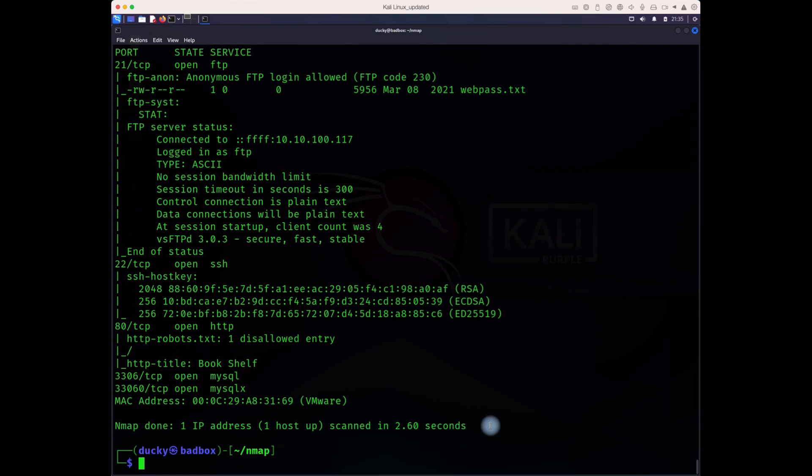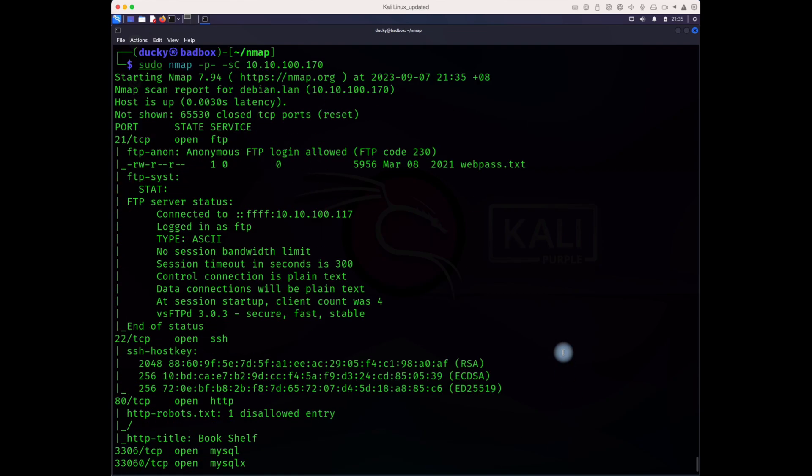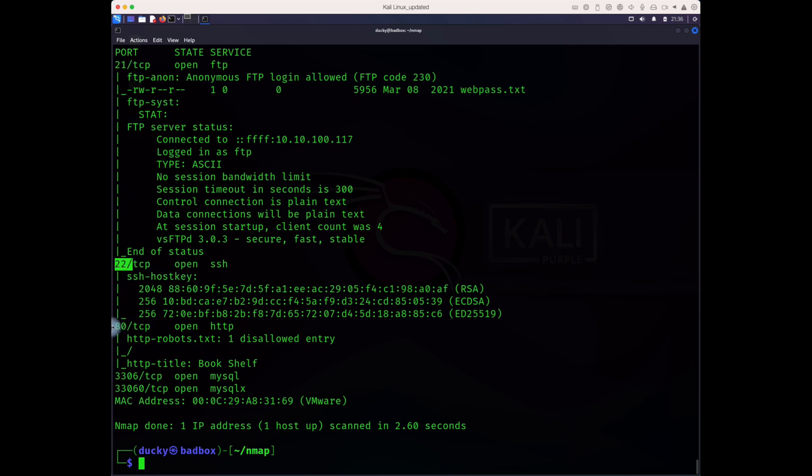It's giving us more info now. We only focused on port 21 before, but it seems it has more services running. Port 22 SSH is running, it's running port 80, we found the password list to login here, and it has MySQL and MySQLx.